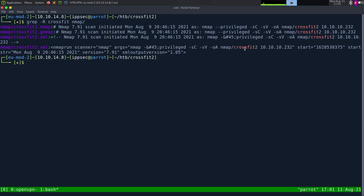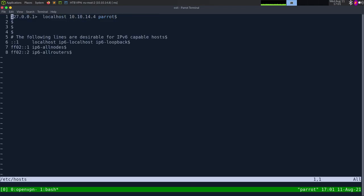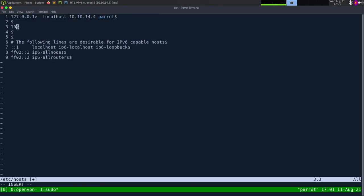I don't know if that was actually in the nmap result, so I'm going to do grep -R and search for 'crossfit' in the nmap directory. The only way we know it's CrossFit is because of our hostname. In HTTP or SSH it did not leak the hostname, but we have it now. So let's add it into our hosts file: 10.10.10.232 crossfit.htb and gym.crossfit.htb.